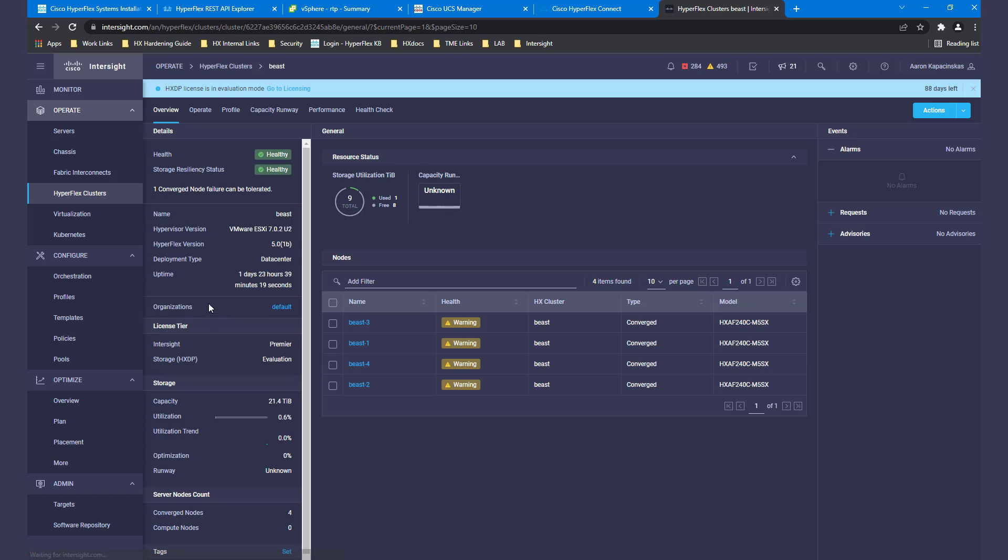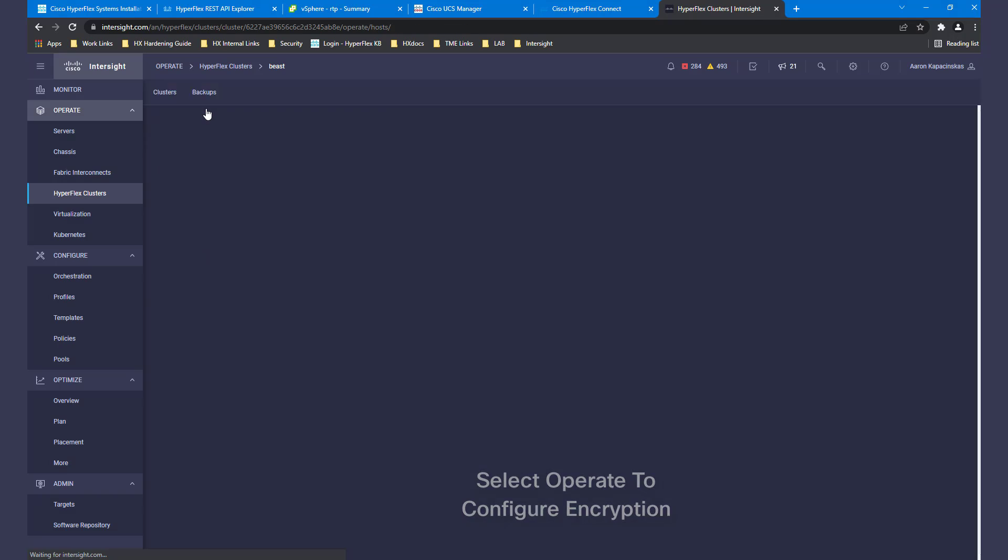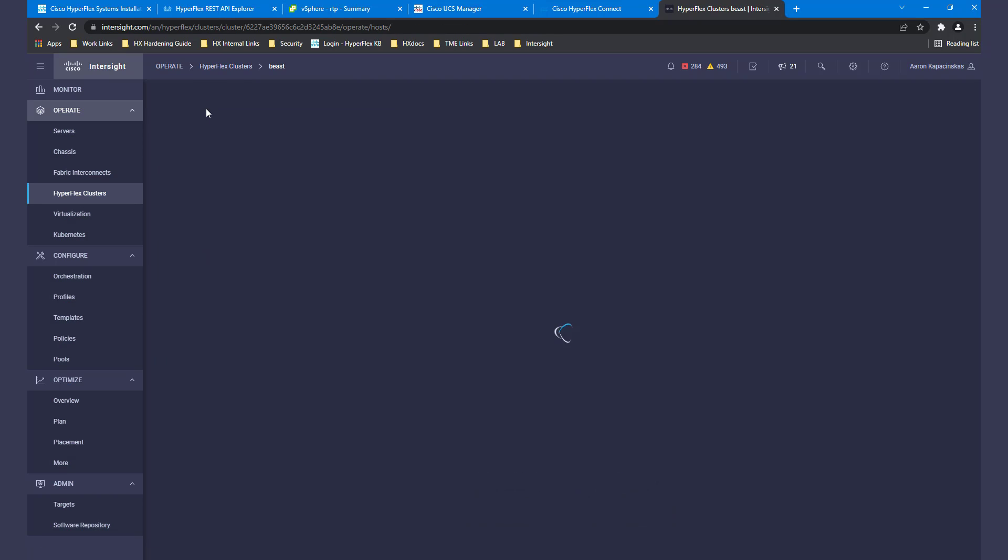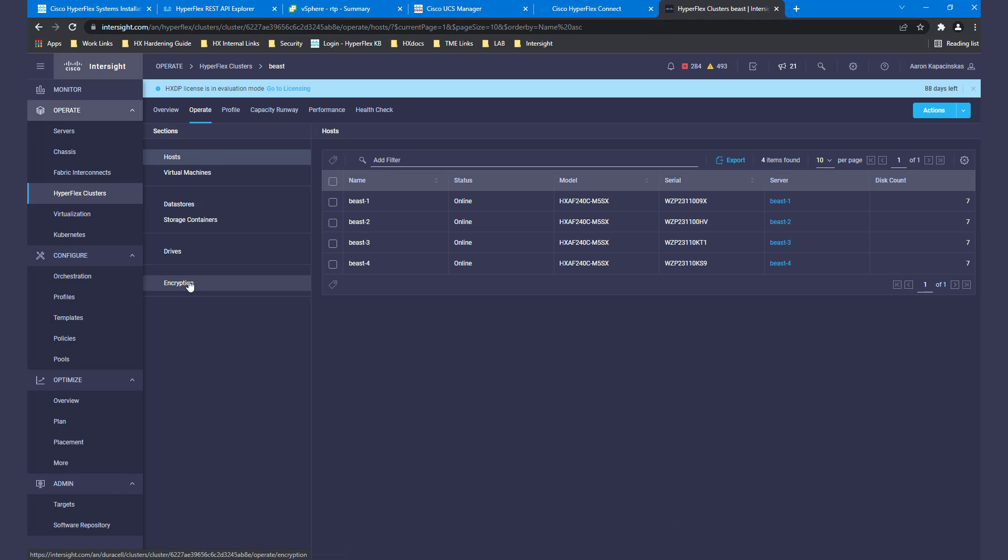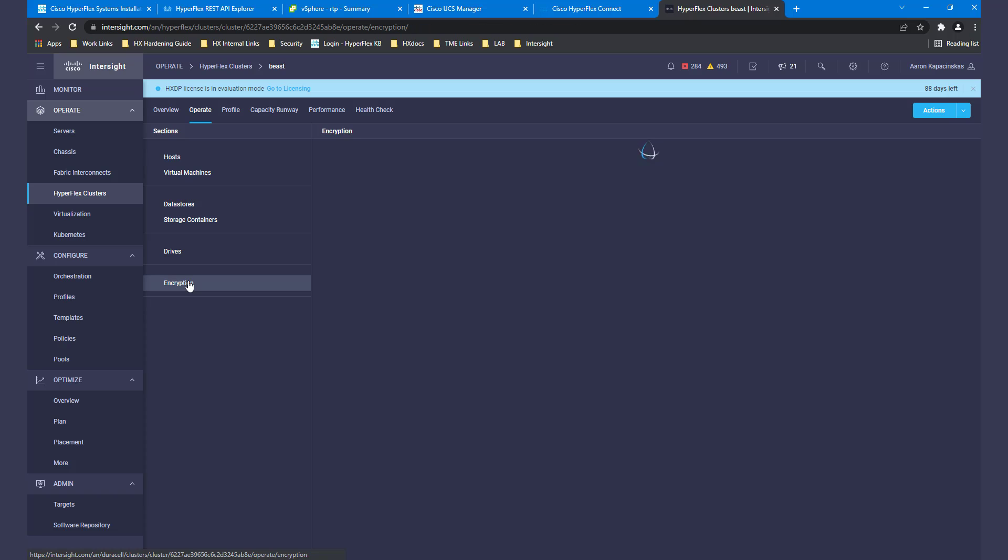Clicking Details and then the Operate tab, followed by the Encryption menu item, we can now configure encryption for the cluster.